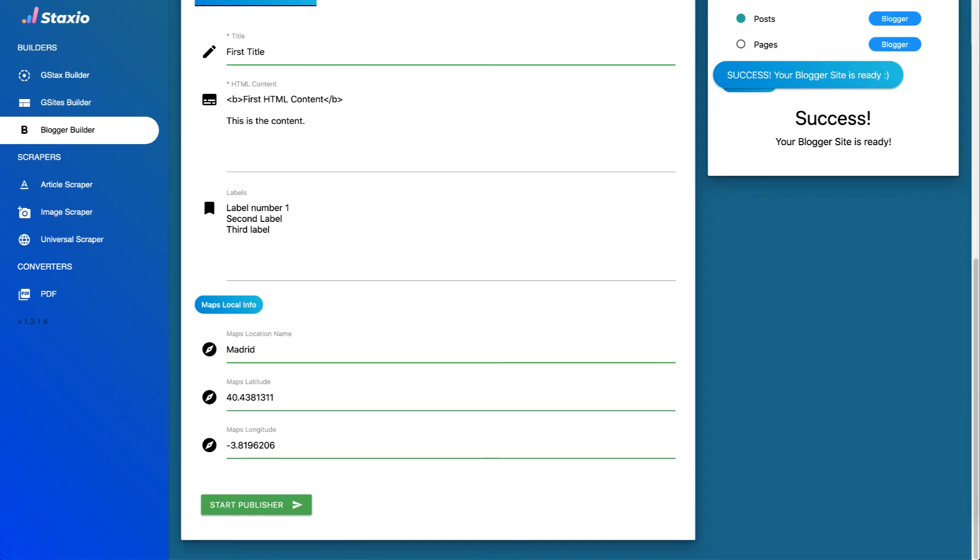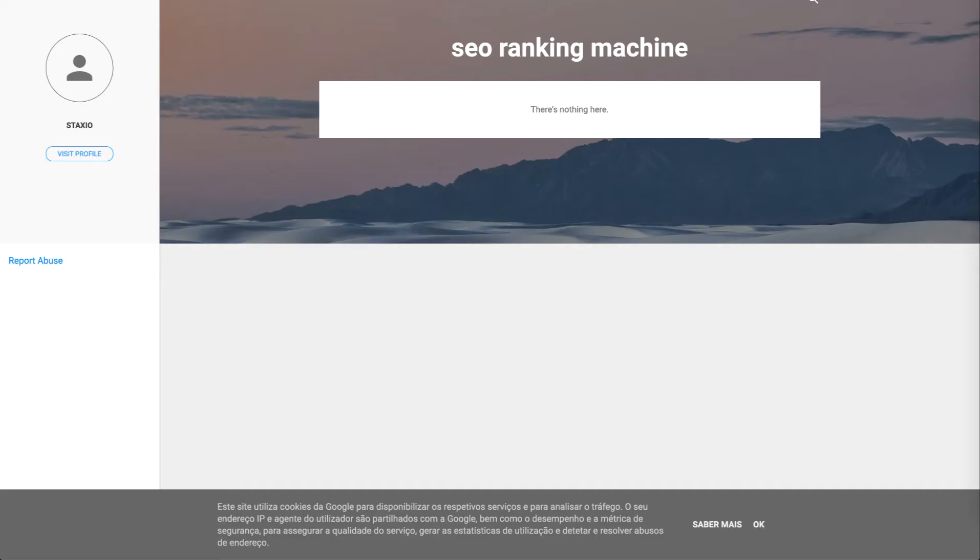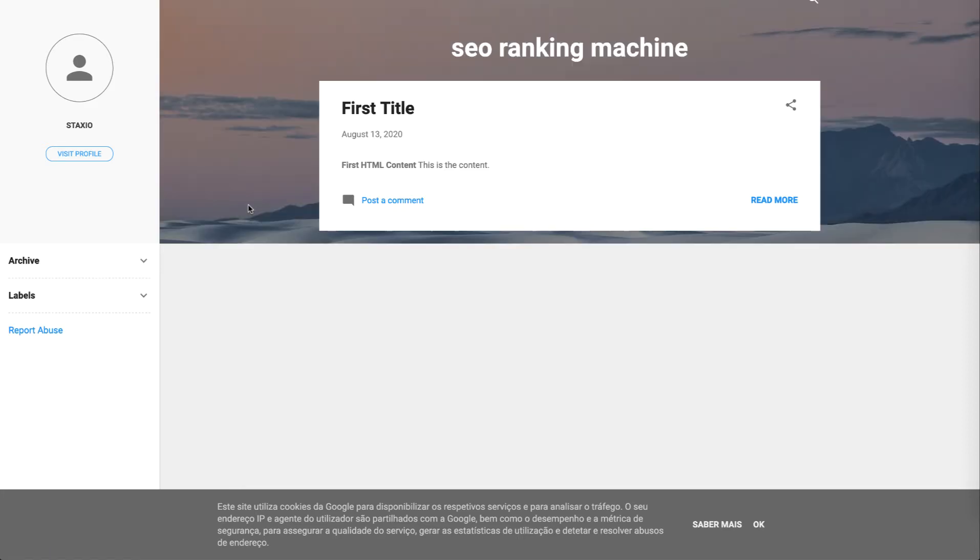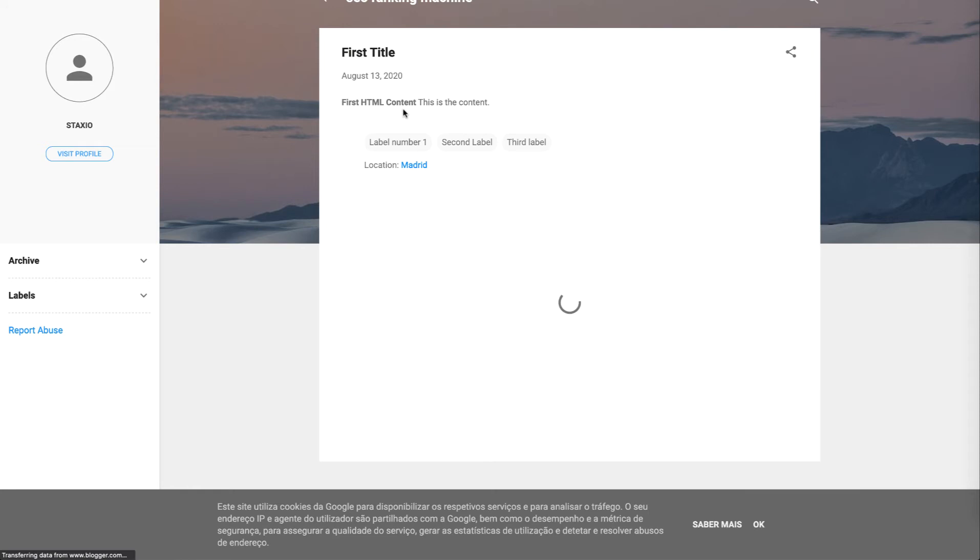Alright, so going back to the SEO ranking machine blogger site and we have our first post. So I'm going to open up the post.